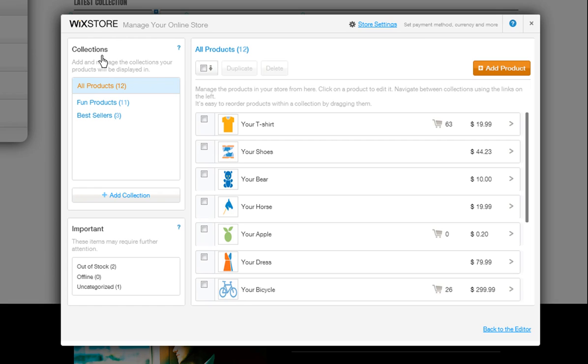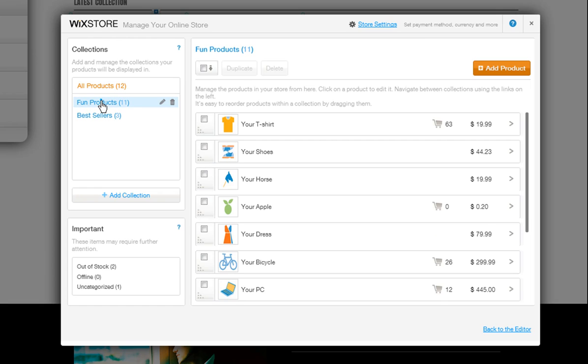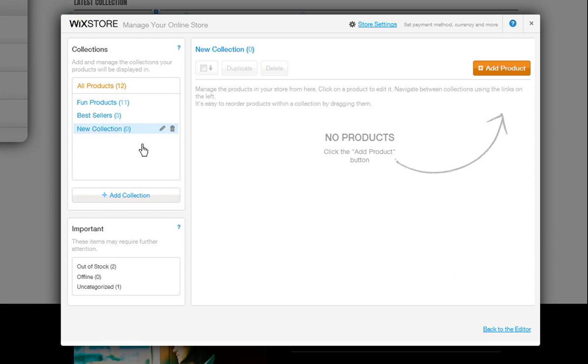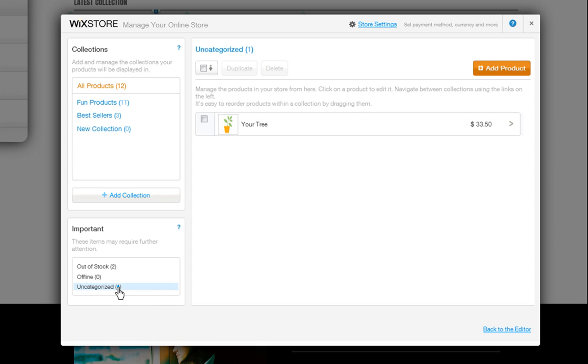We also prepared a couple example collections for you here. You can easily add a new collection, add a new product to it, or assign one of your existing products to it.